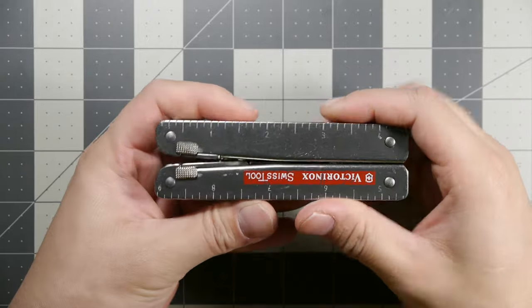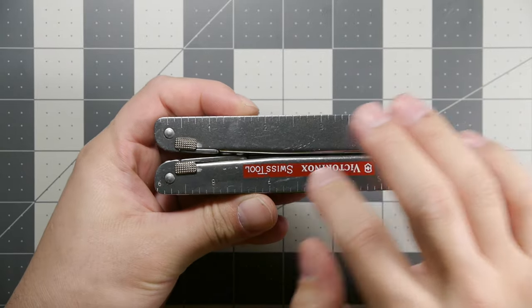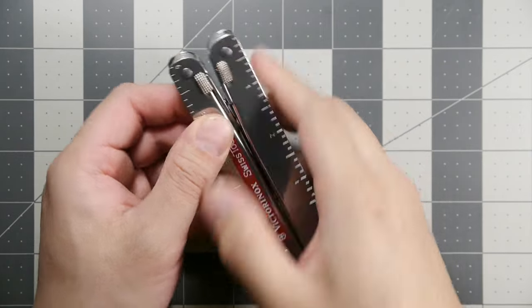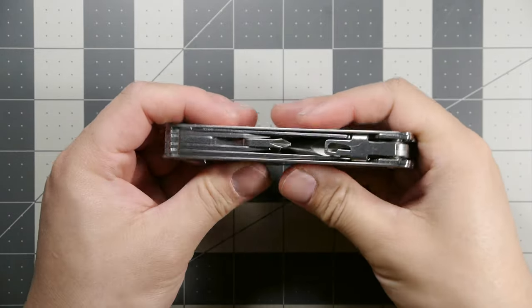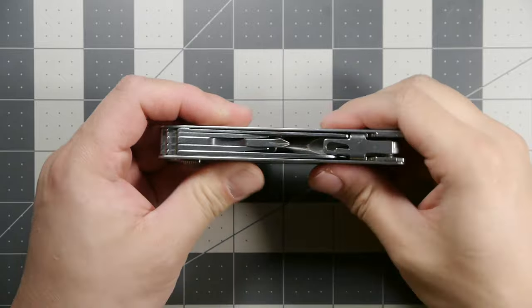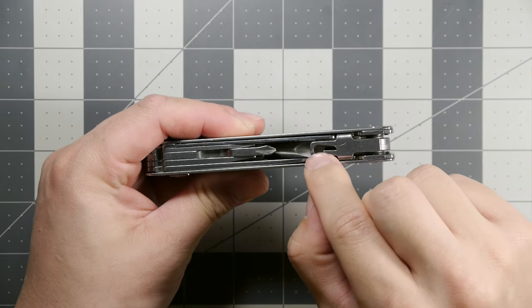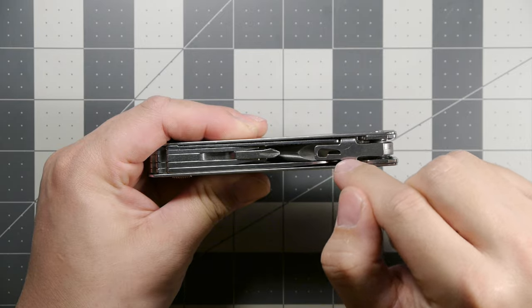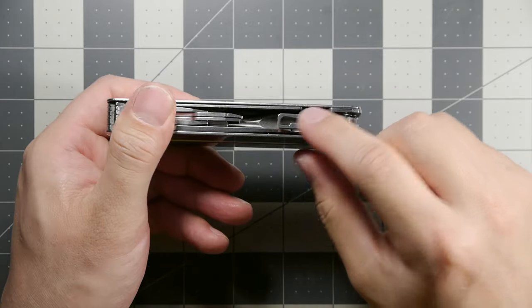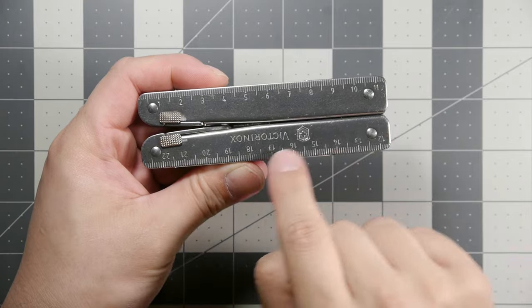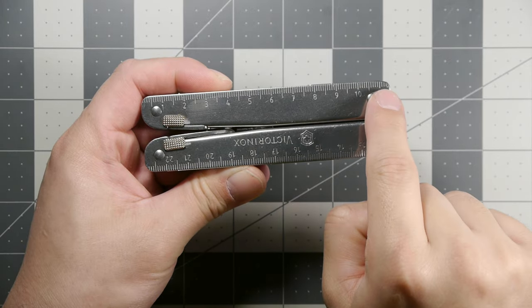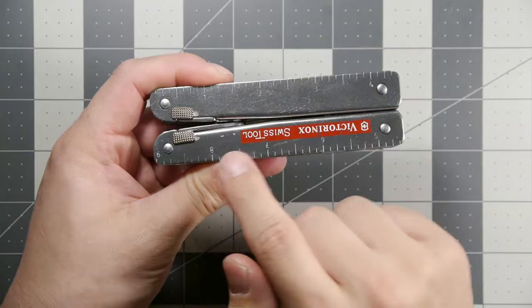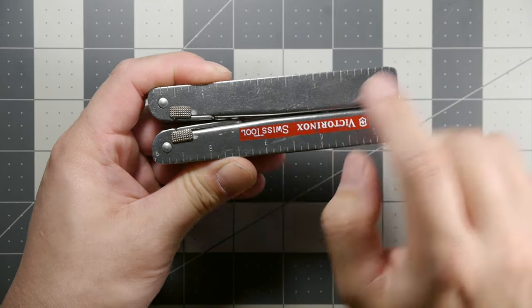On the outside we have measurements for inches, release mechanisms for the locking items, and almost all tools are accessible from the outside. There's a spot for a future pocket clip and corkscrew to be added in. The centimeter markings, Victorinox logo, and model identifier are on this side.